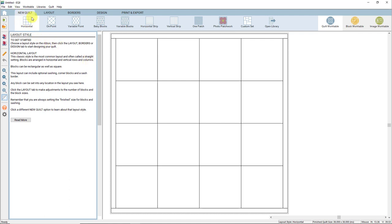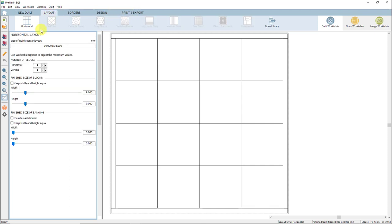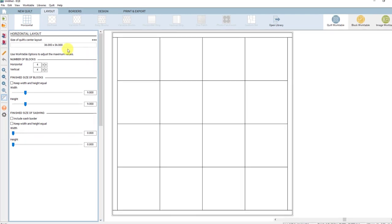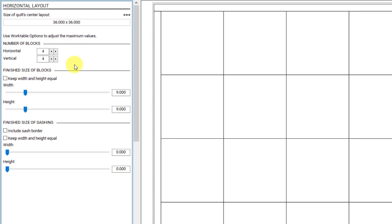Here on the New Quilt tab, we can choose the basic layout for the quilt that we'll be designing. For this lesson, we're going to use a standard horizontal layout. Next, we'll work our way across the tabs at the top. Click on Layout, and here we can set the basic characteristics of our quilt. We'll leave the number of blocks set to 4 and 4, but we'll change the size of the blocks.